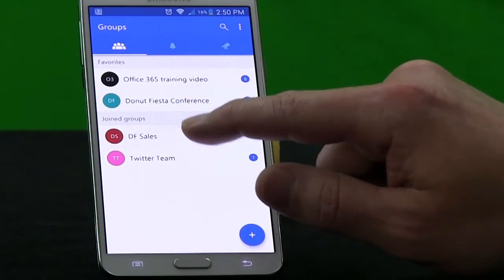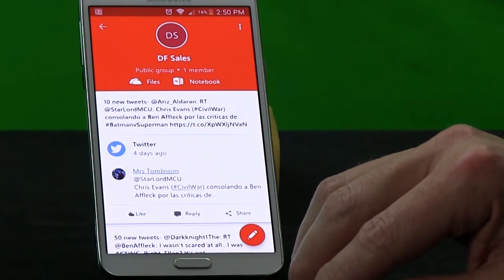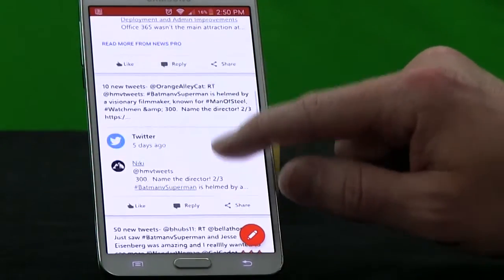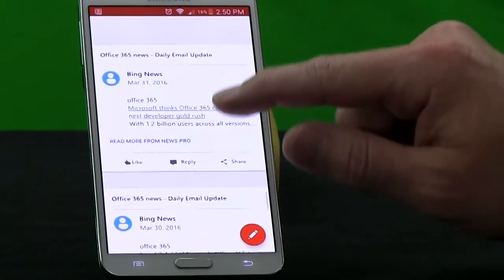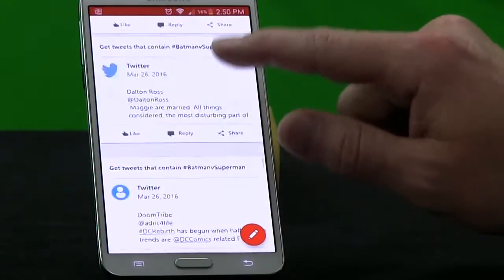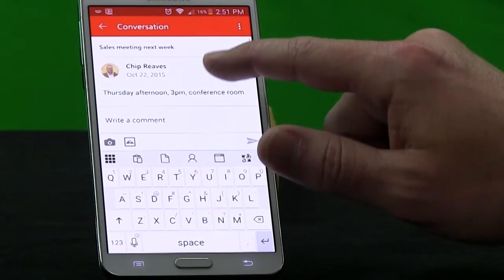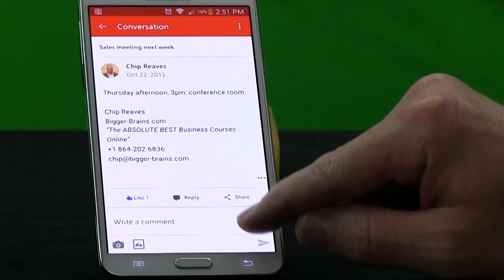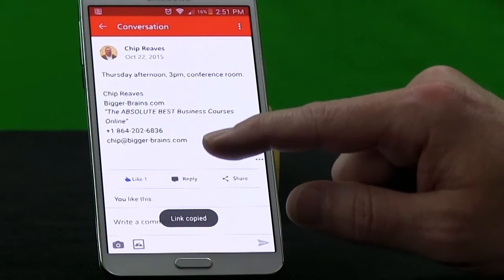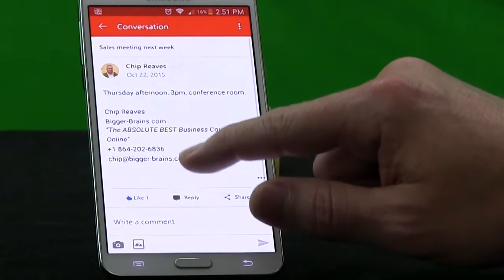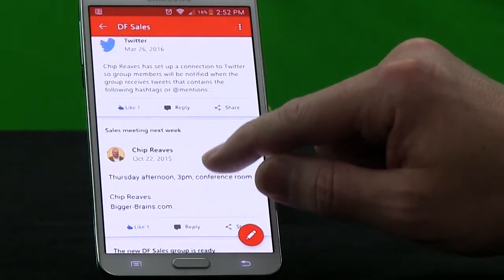Let's go into our DF Sales group. In the mobile app I can see some parts of the Groups platform. For starters, I see my conversations — mostly the connectors we've added, bringing in news feeds from Twitter and from Bing, just like we discussed. But if we go down far enough, we'll see the conversations from you and me as well. If I wanted to add to this conversation, I can choose reply and type something in. If I wanted to share it, I can choose share and copy the link, then send it out with Facebook or email or something else. I can also like a post, which will help it bubble up to the top in things like Delve.